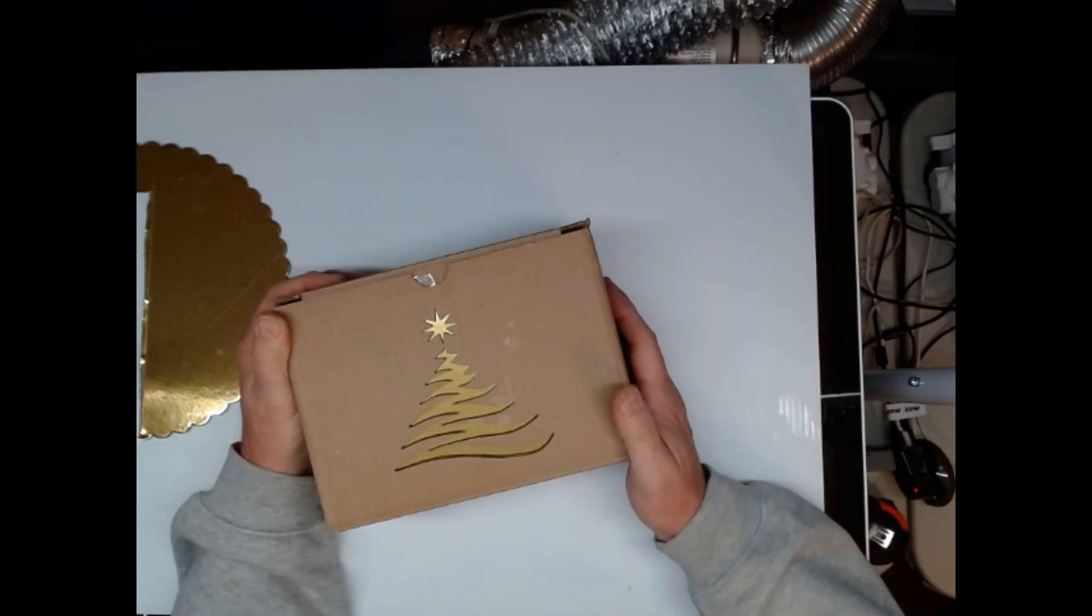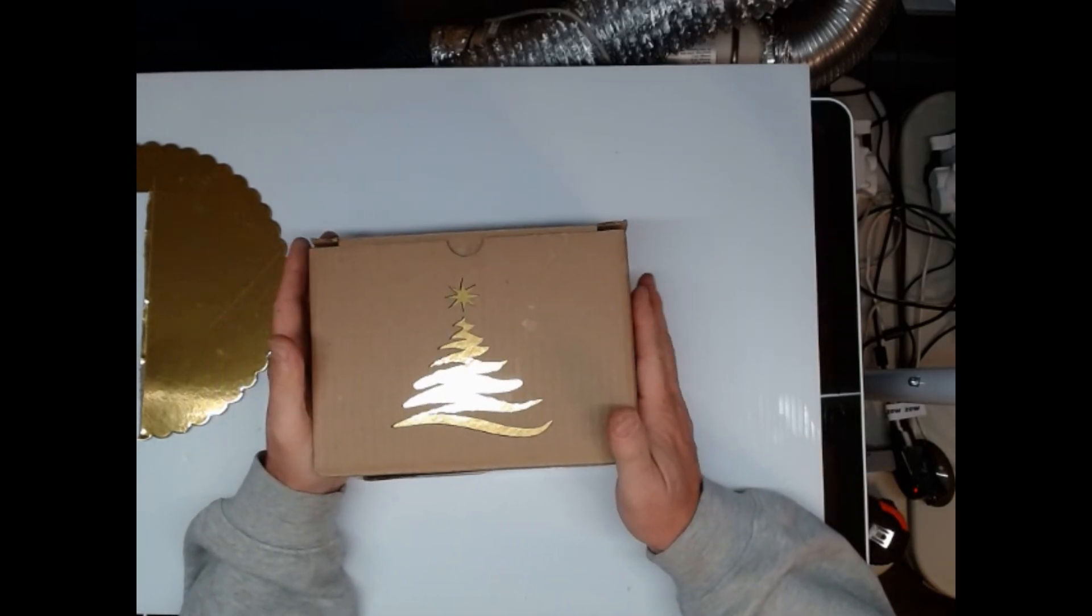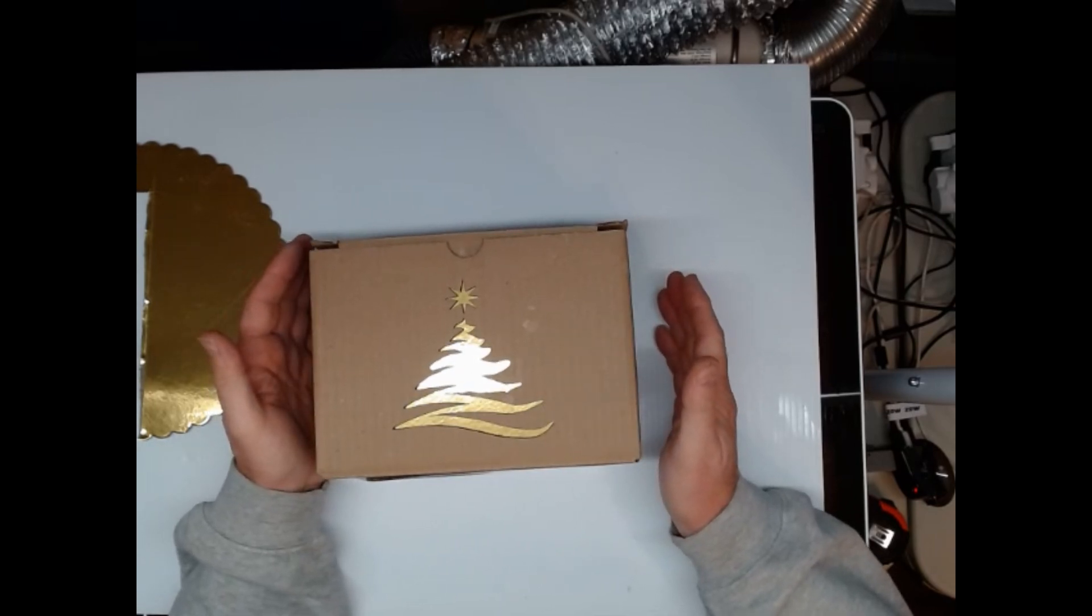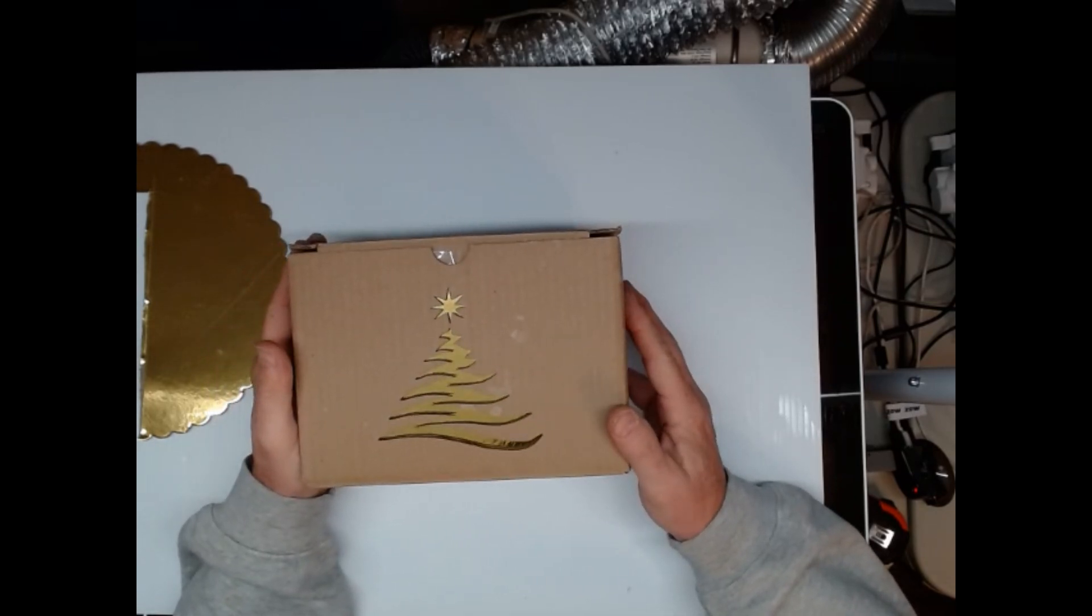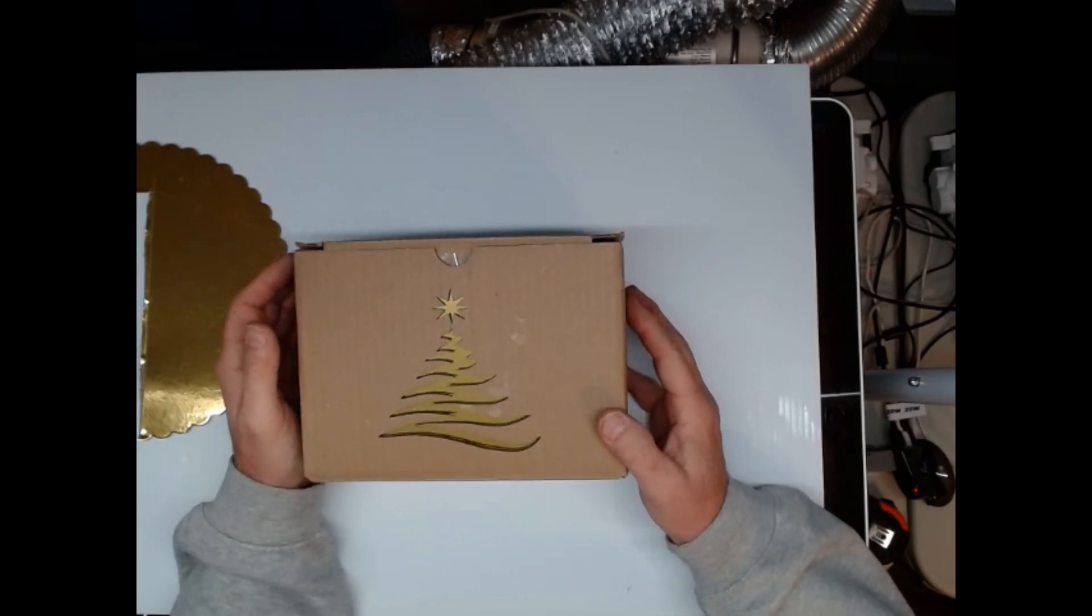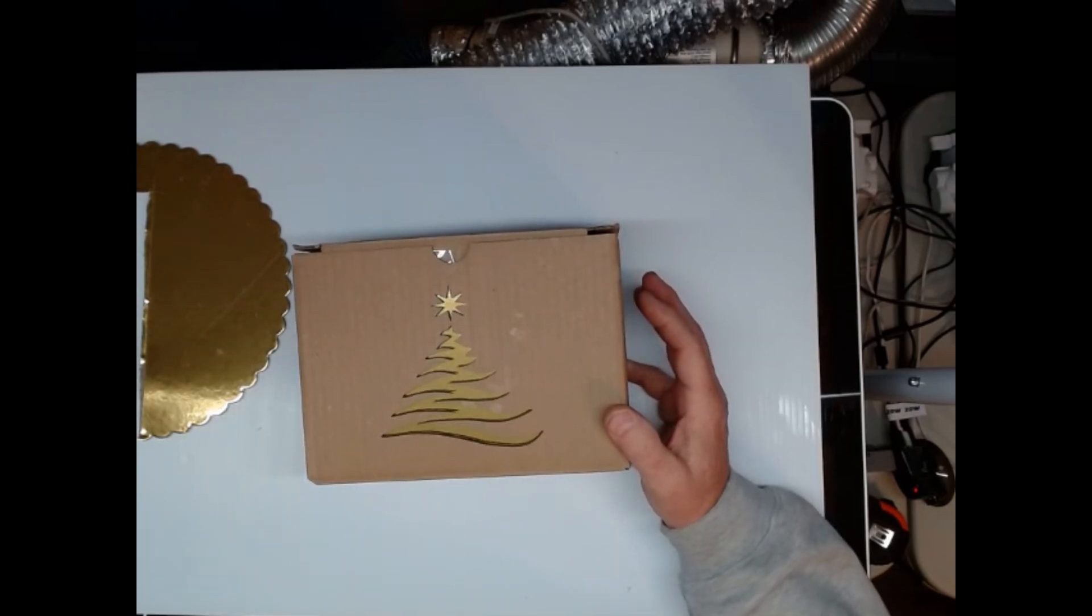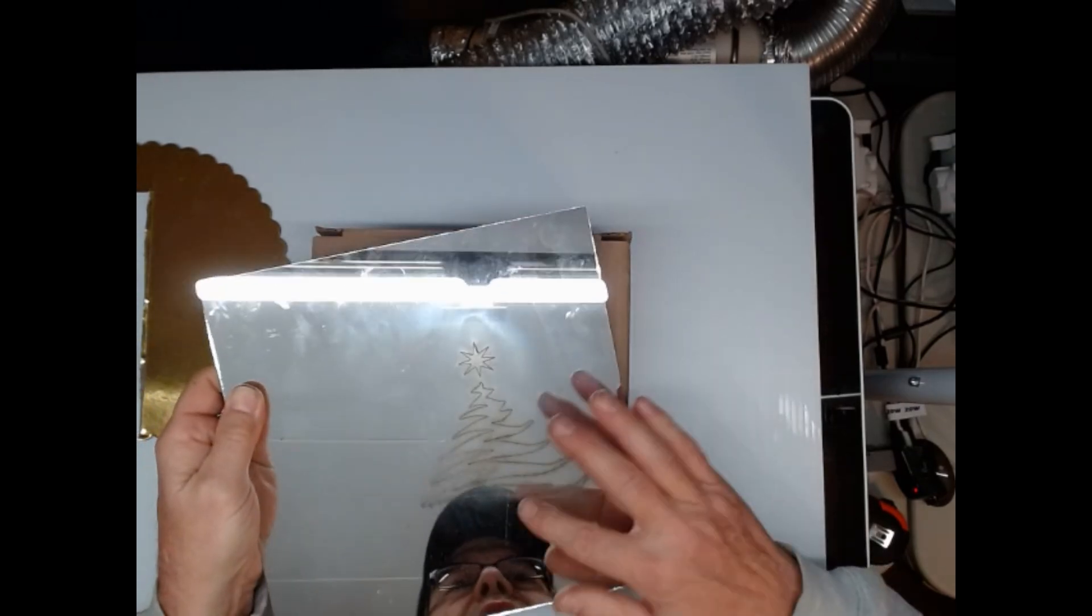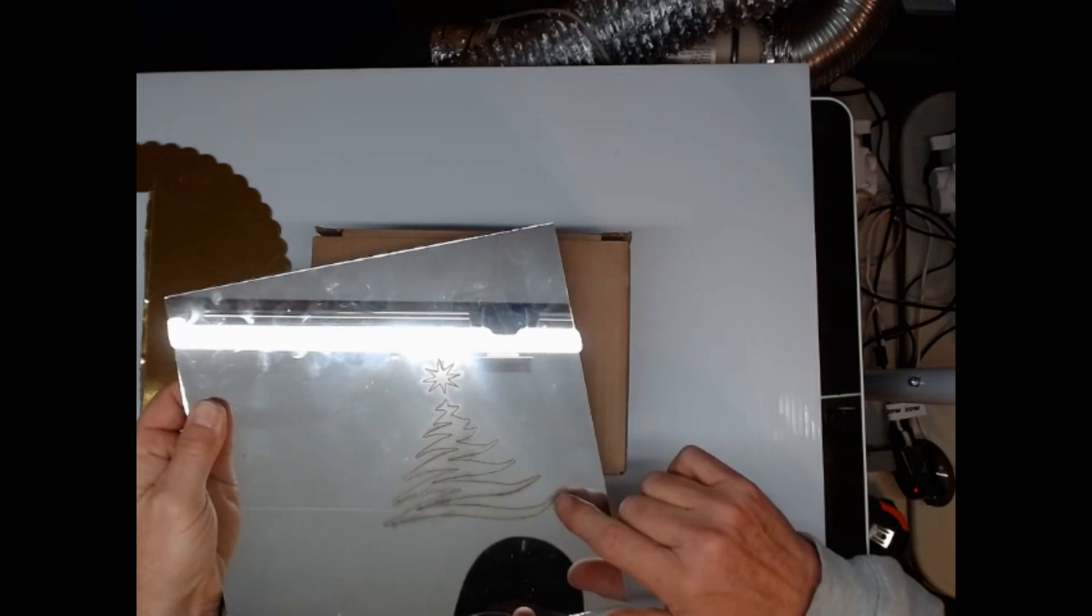Remember, if you're cutting cardboard, you're cutting paper, don't leave the machine unattended. Watch your settings. A single layer is better. If not, put something behind it so that it doesn't burn through the first layer into the second layer.